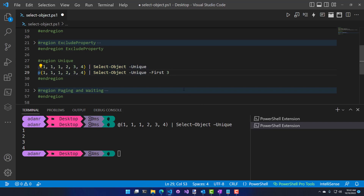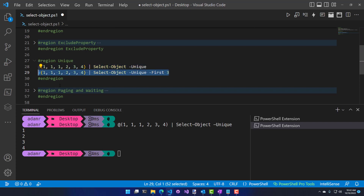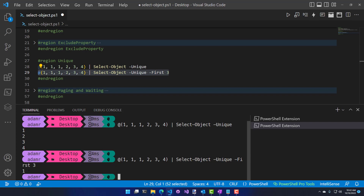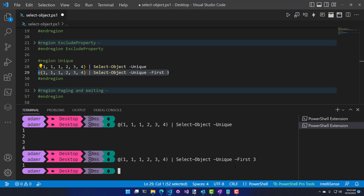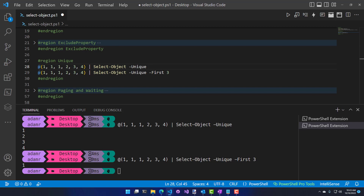If you include paging parameters like 'first' — say I want to select the first three unique ones — running that command returns just 1. The reason is that I'm only taking the first three values from the array (which are all 1s), and among those first three, the unique value is just 1.